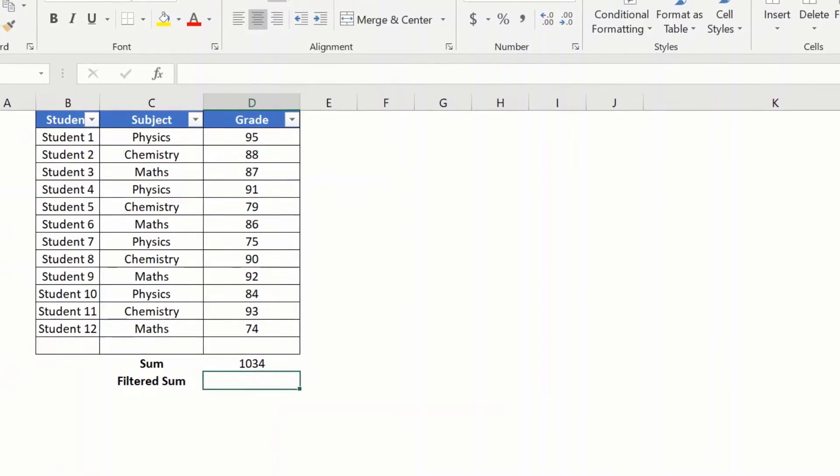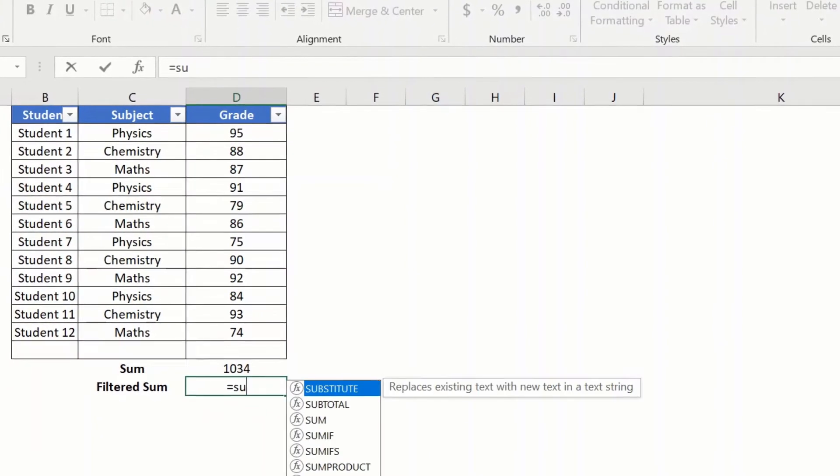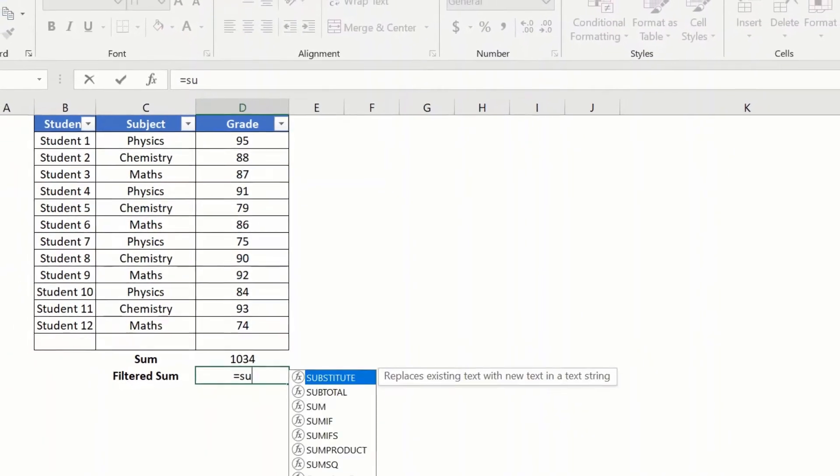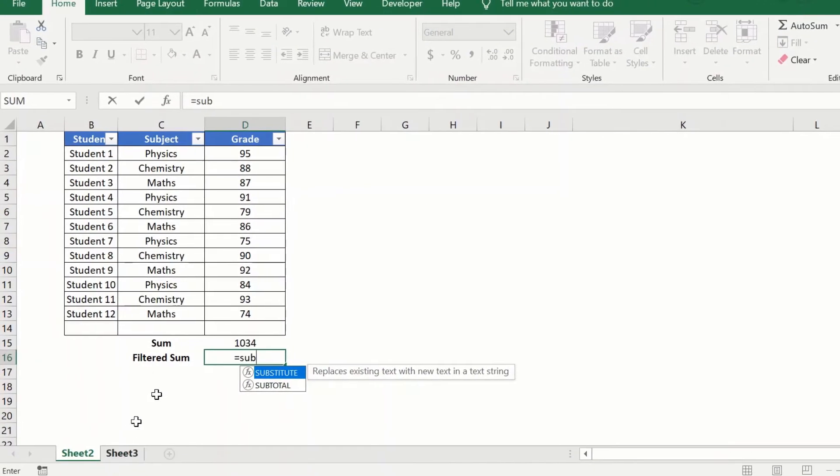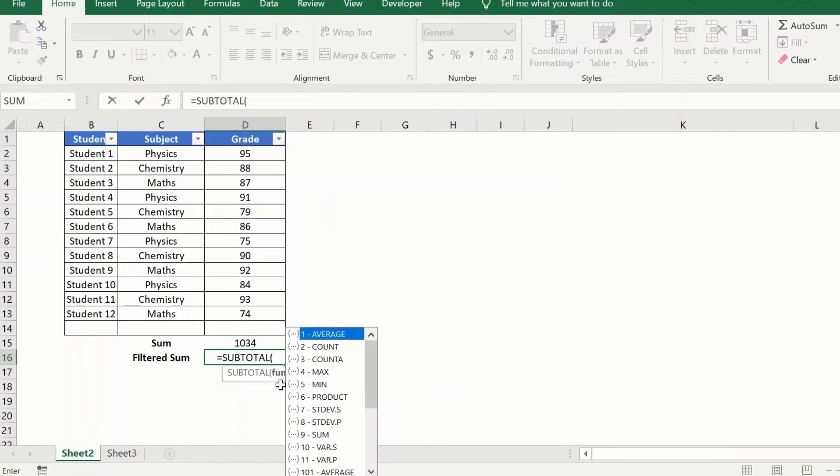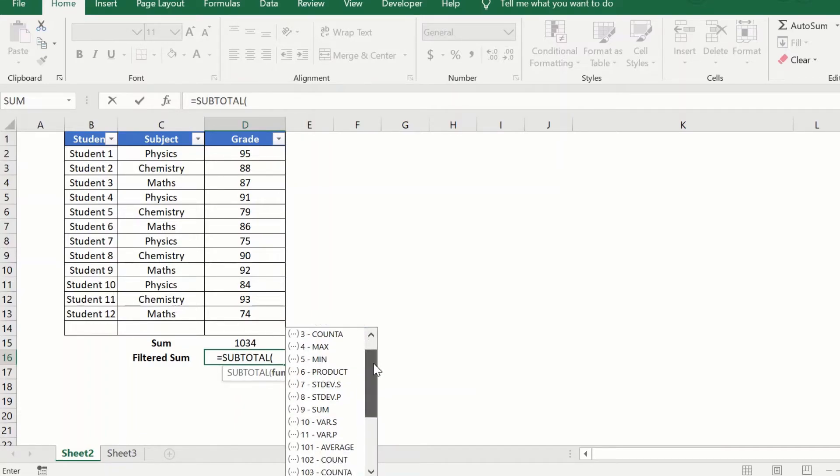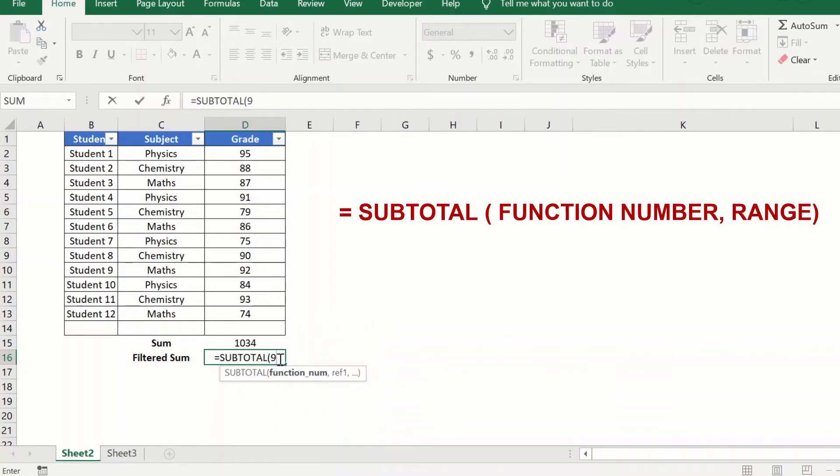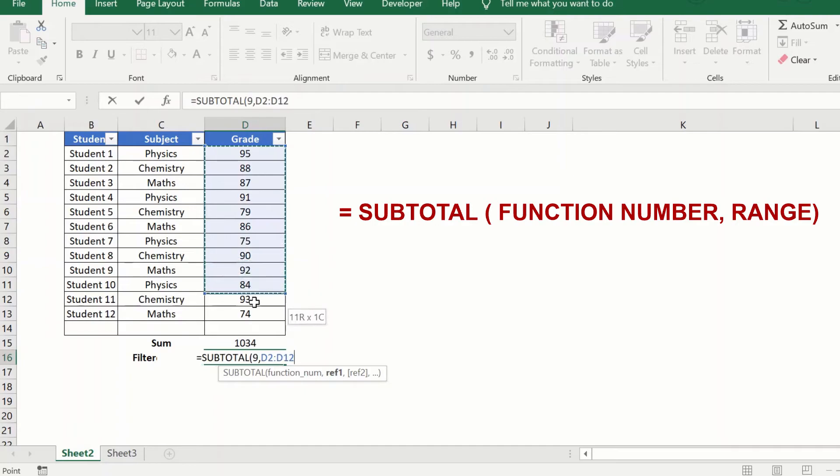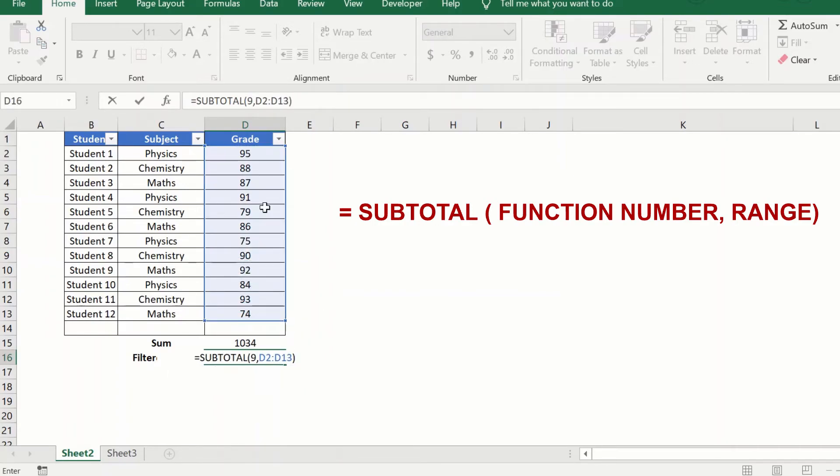We will say equal to subtotal. Now the subtotal formula takes in two parameters. The first is the function number that we want and we want sum here, so we will just go here and click sum so it enters 9. Excel will enter 9 here. Just give comma and we will just select the range that we want, similar to the sum formula.